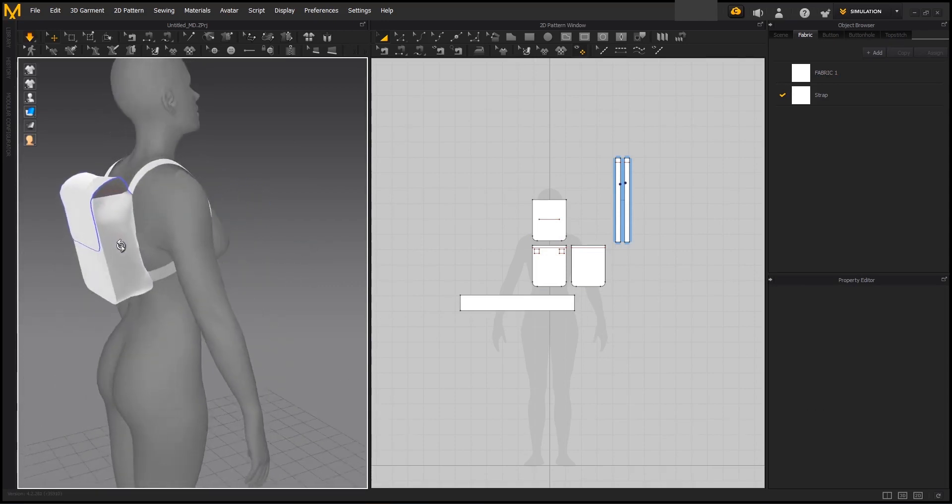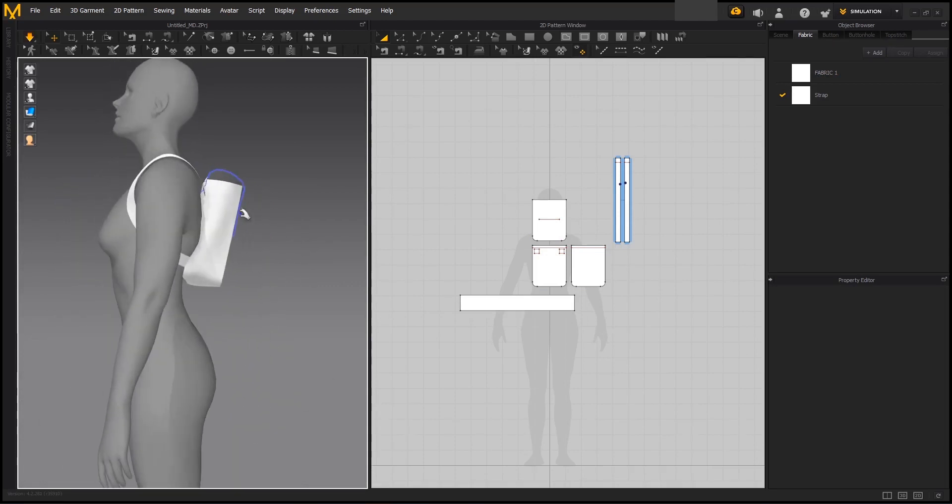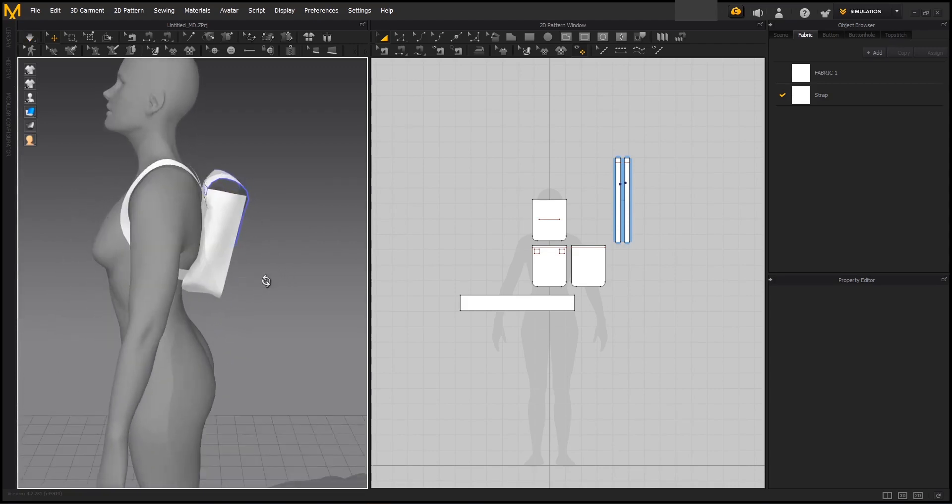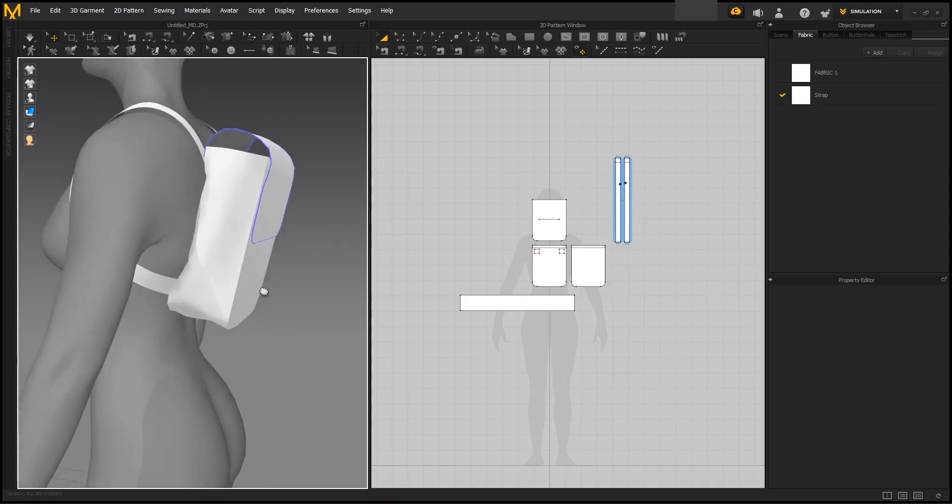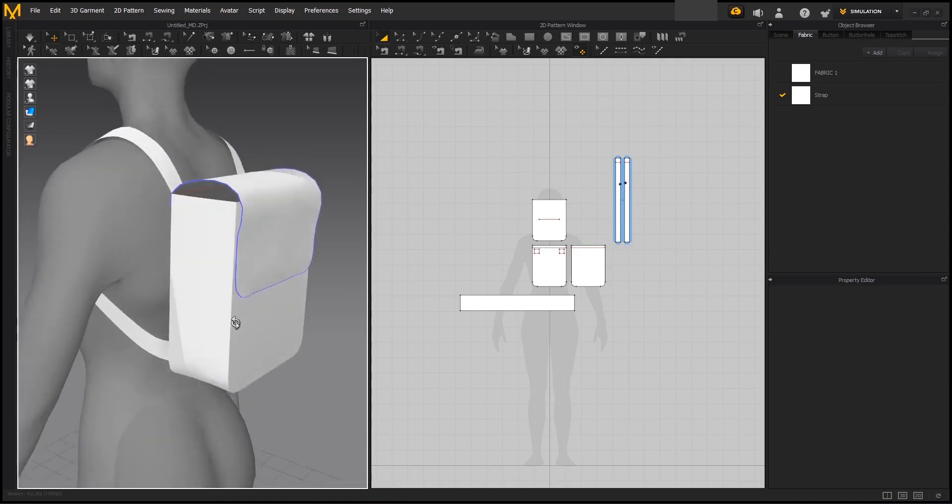Now that we have our straps and our backpack done, we are going to be simulating this to see how it looks. And this is the result without the gravity activated. As you can see, it still looks pretty good, but obviously it doesn't have any weight feeling inside. So that's what we are going to be doing next.